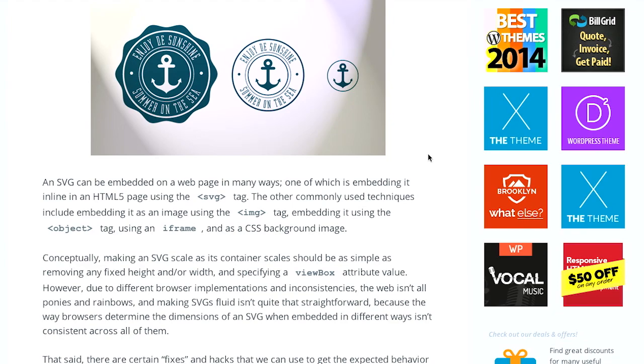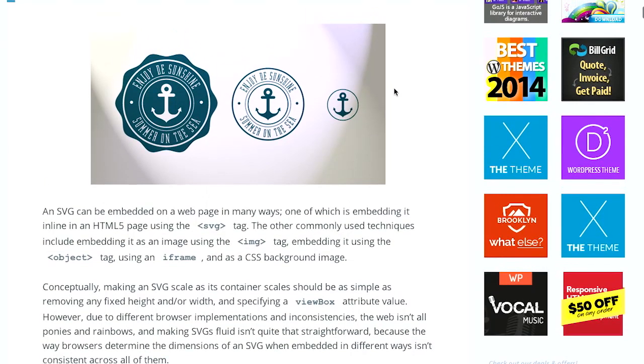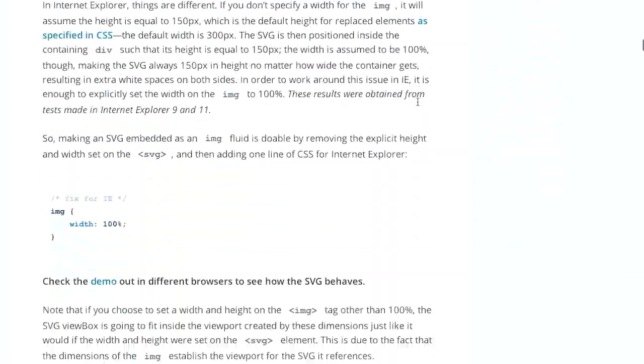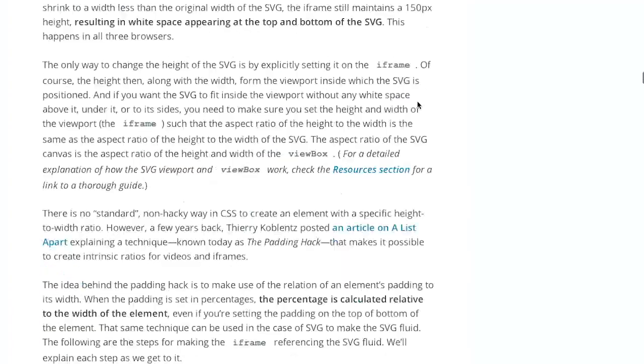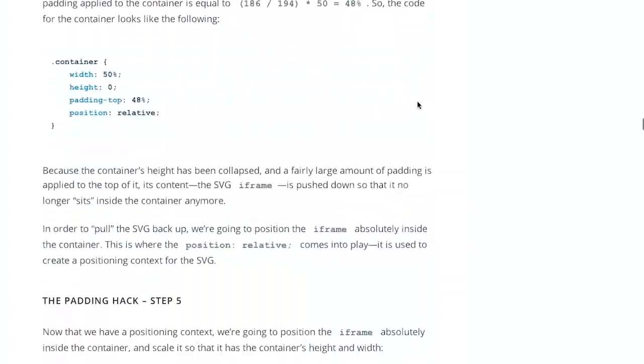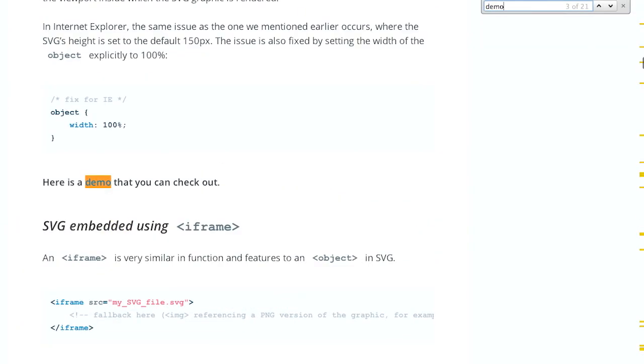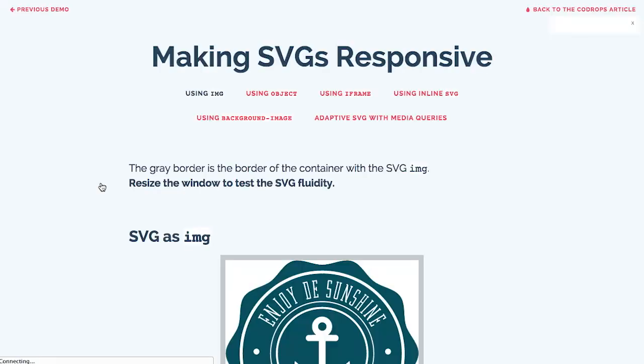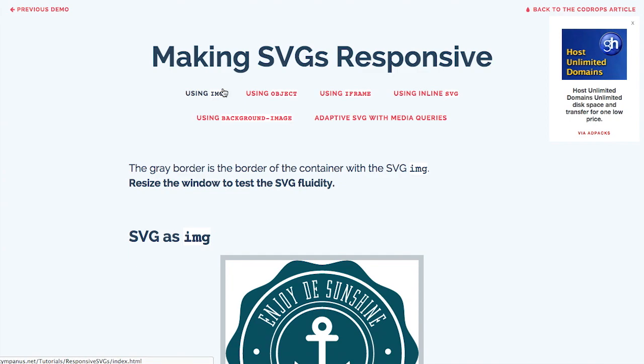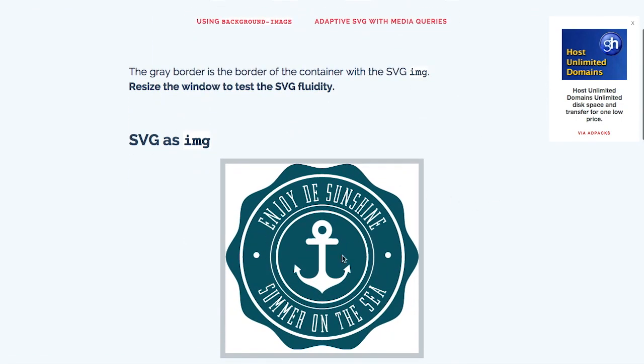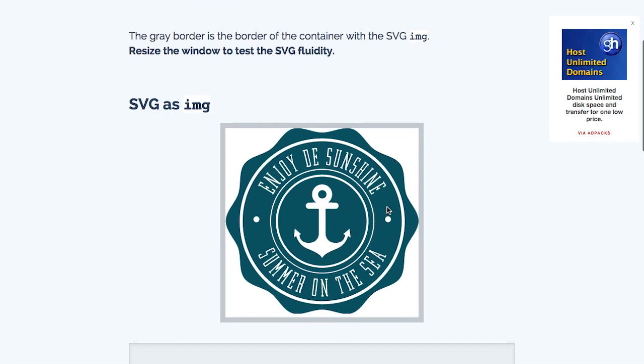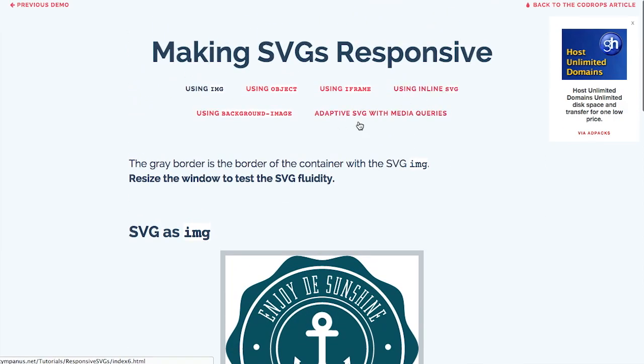And the thing about SVGs is that there isn't really one single technique that's going to work perfectly and responsively on every single browser. And that's exactly what this article is all about. Now, I'm going to go ahead and scroll down the page here to demo. Actually, let me just go ahead and find it. There we go. And it shows all of the various ways that you can embed an SVG on the page. Now, there's another interesting part of this article. And it basically describes how to change an SVG as the size of the browser changes.